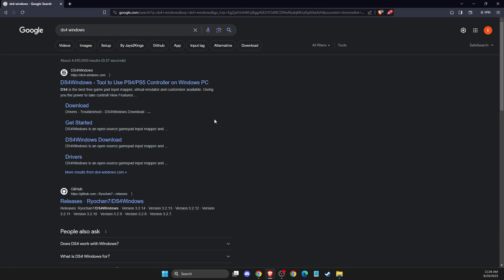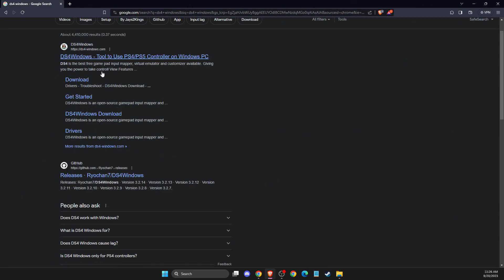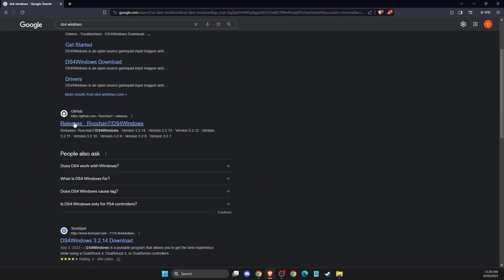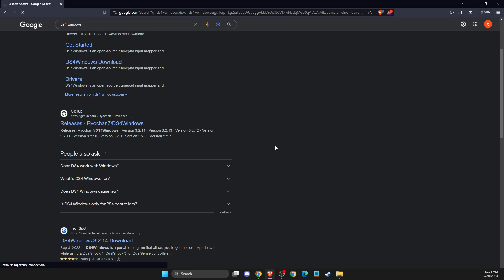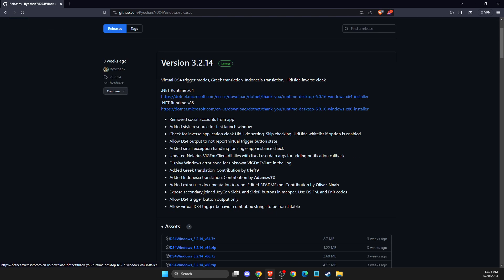First of all, open a browser and then you need to look for, just write DS4 Windows and then you need to look for a website that is called GitHub by RioChan7. So we need to press on this link here and then we need to do a few things here.